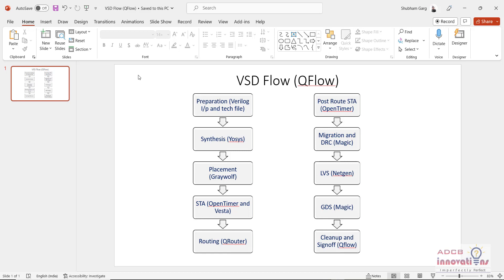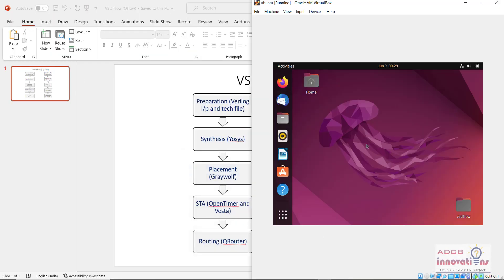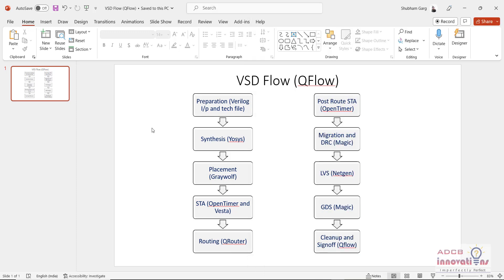I recommend either you have a dual boot operating system, a Linux operating system, or you can use a virtual box like me. You can see here I am using this Linux virtual box. So first of all, in this video we are going to discuss the VLSI flow — all the steps of the VLSI design flow and the softwares which we are going to install. Let us start with the VLSI flow.